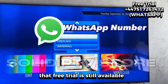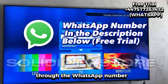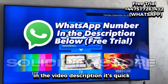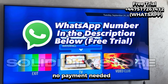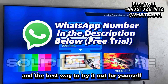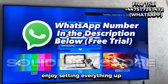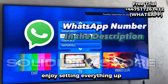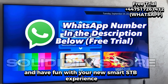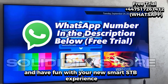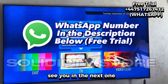One last reminder — that free trial is still available through the WhatsApp number in the video description. It's quick, no payment needed, and the best way to try it out for yourself. Enjoy setting everything up, explore all the features, and have fun with your new SmartSTB experience. See you in the next one.